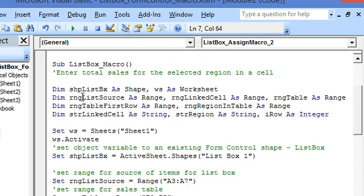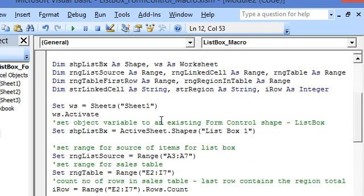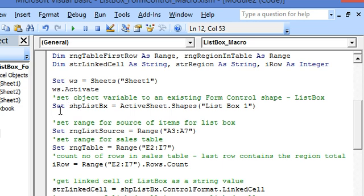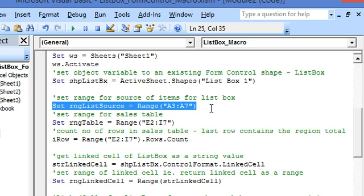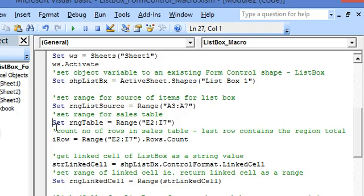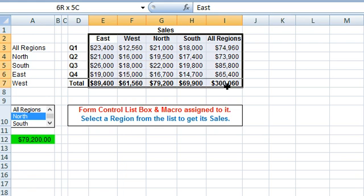Now we run through the ListBoxMacro. Here are the Dim statements. The ListBoxMacro is also executed when the value of the list box changes, and here we enter the total sales for the selected region in a cell in the same manner. As the first step, we are setting the range for the source of items for the list box as A3 to A7, as mentioned earlier.